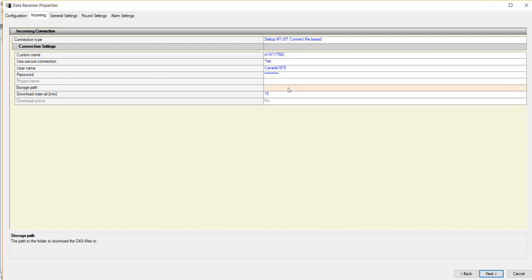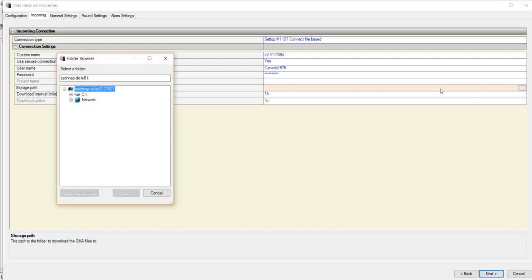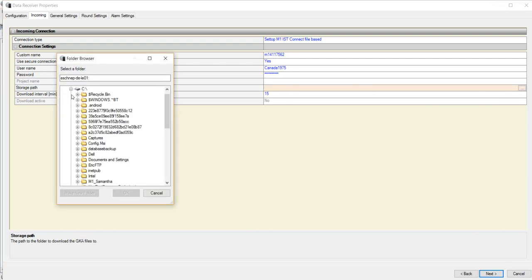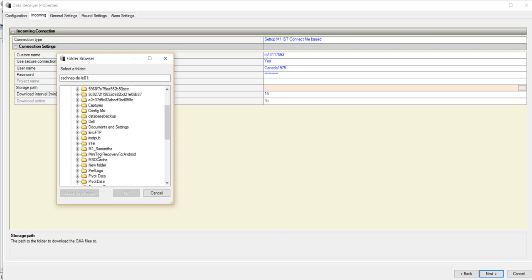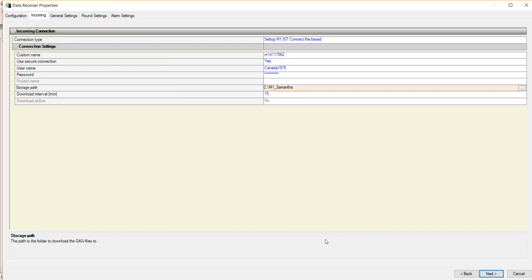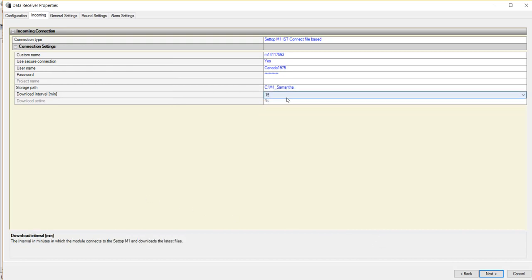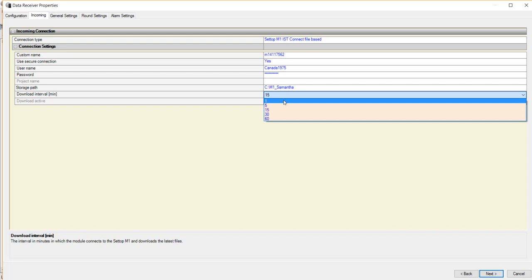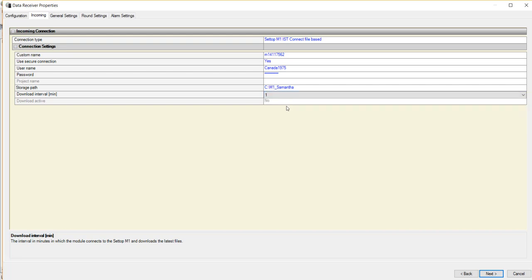Now enter a storage path for where you wish the GKA files from your M1 to be stored. After this, set the download interval to 1 minute, then click Next.